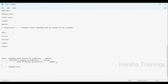A participant mentions they do not have Pega Personal Edition installed and needs the recordings first. The instructor confirms: once you enroll, recordings are posted in the WhatsApp group and you can access them there.